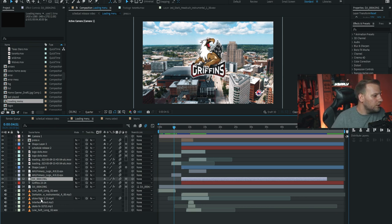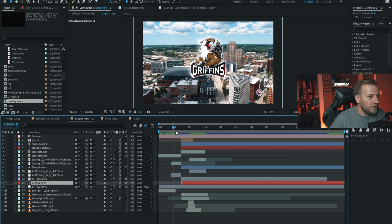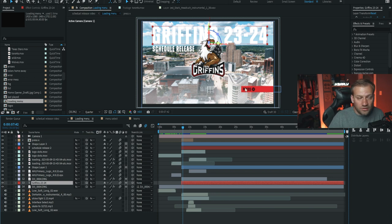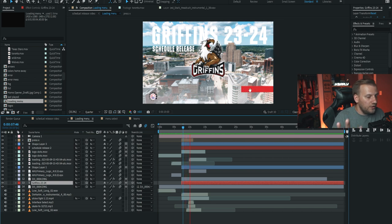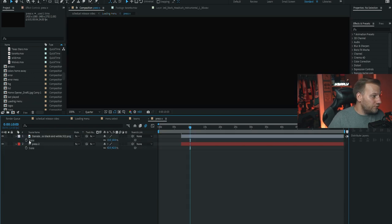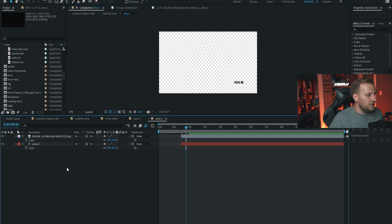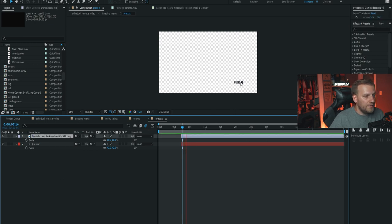Starting off we have a DJI drone photo of the city, then the logo and the little loading menu — like you're loading into a new game. Once it loads you get the 'Press X to Start' with a little fade showing 'Griffins 2324 Schedule Release.' That 'Press X' pulses and clicks with audio — it's its own composition: literally just the text 'Press' and an X button PNG that I made pulse.